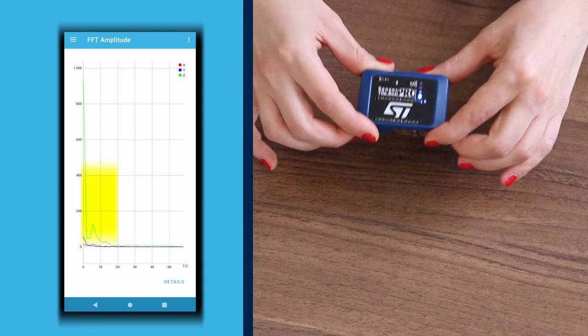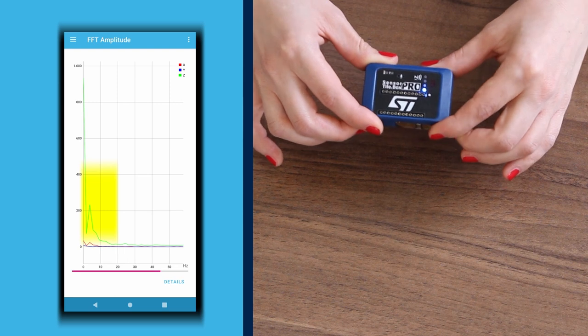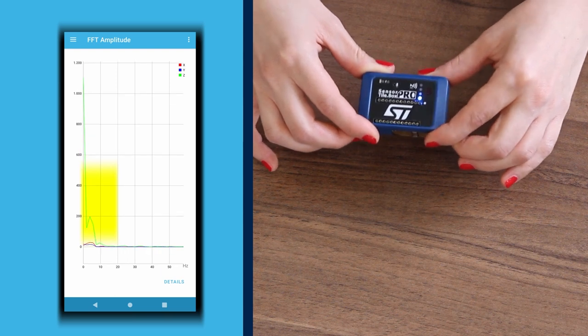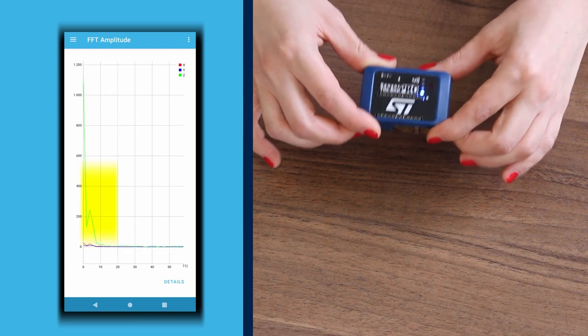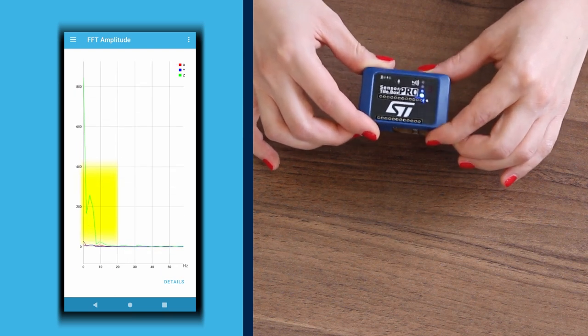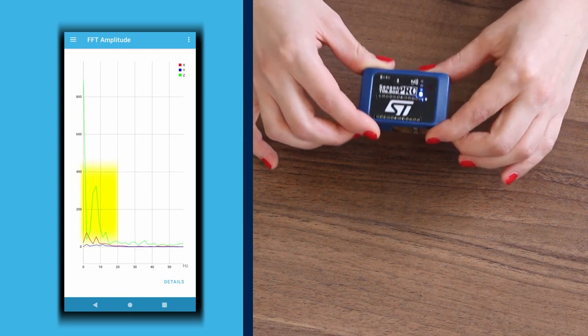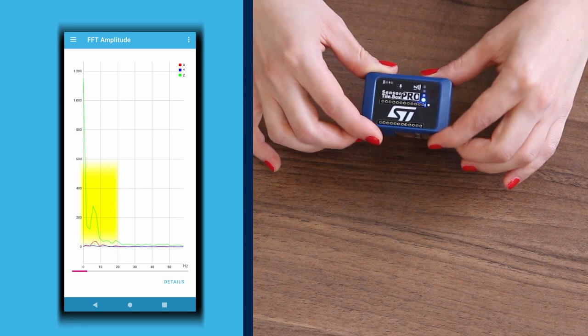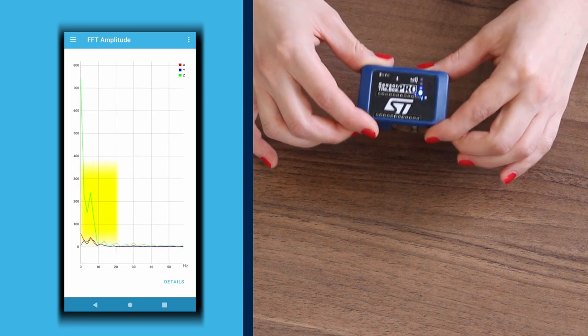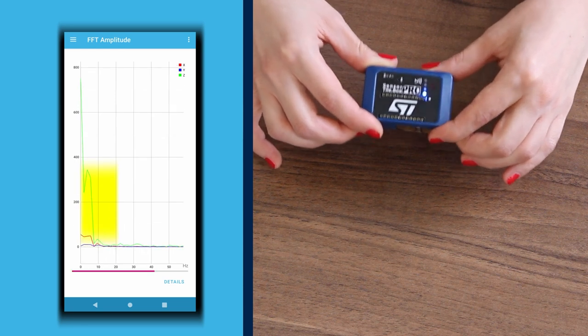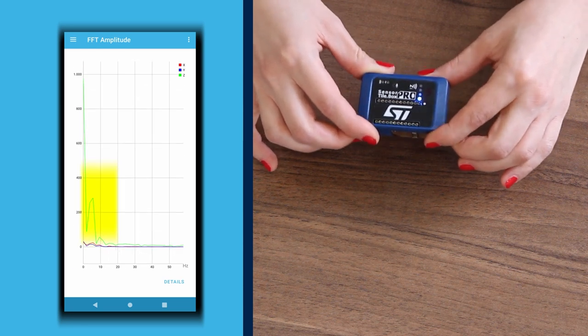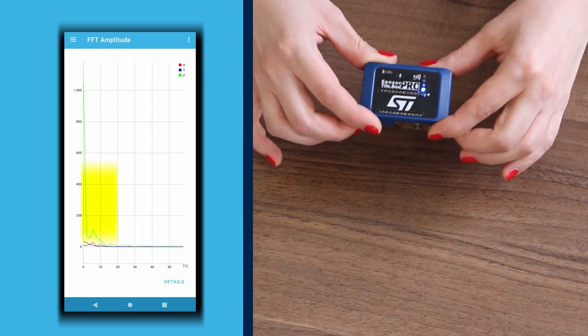For example, let's move the board at 5Hz to stimulate the Z-axis on the accelerometer. The corresponding signal is plotted accordingly on the app. Your first app in expert mode is completed and ready to be used.